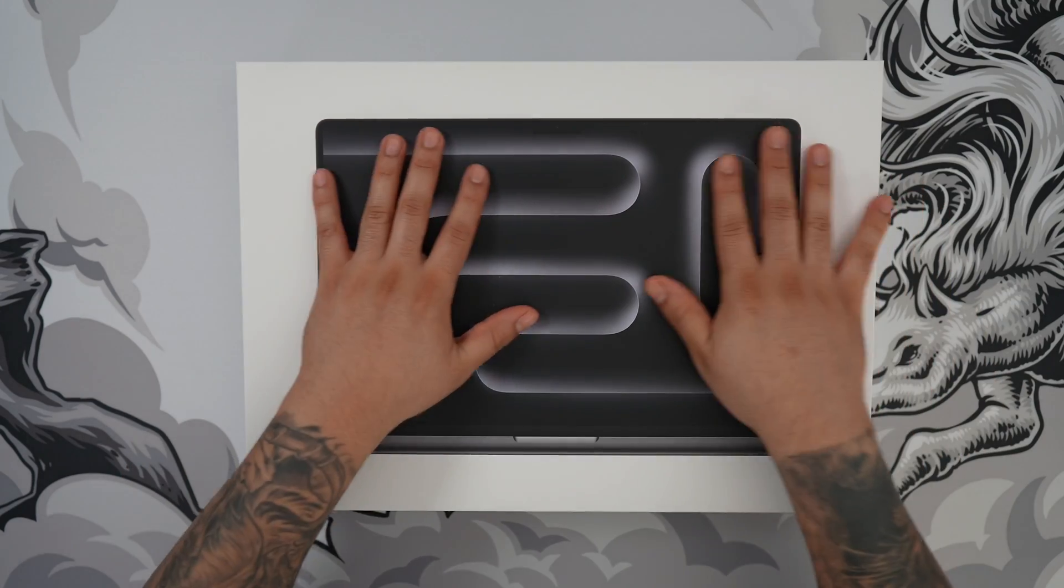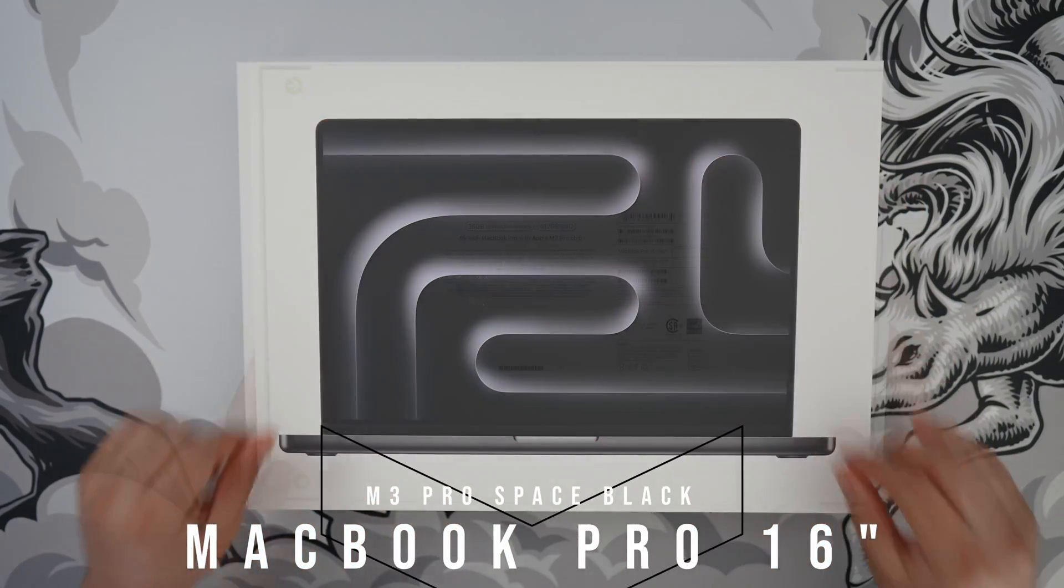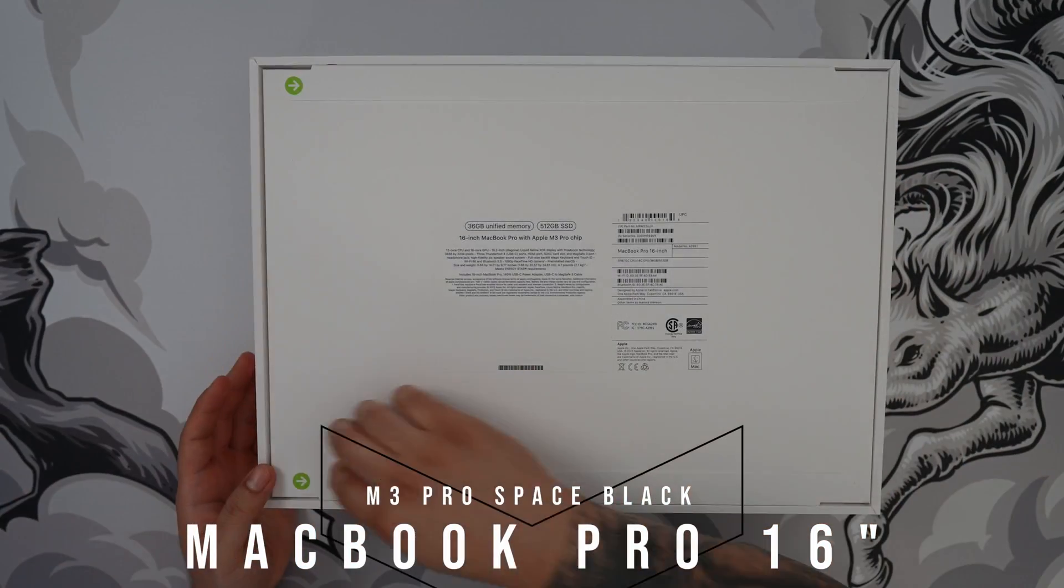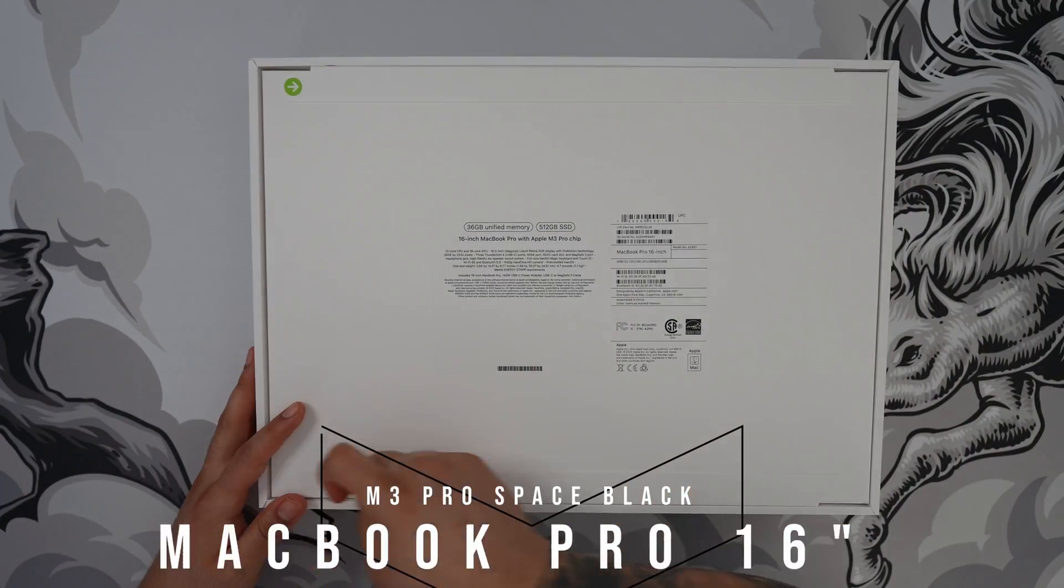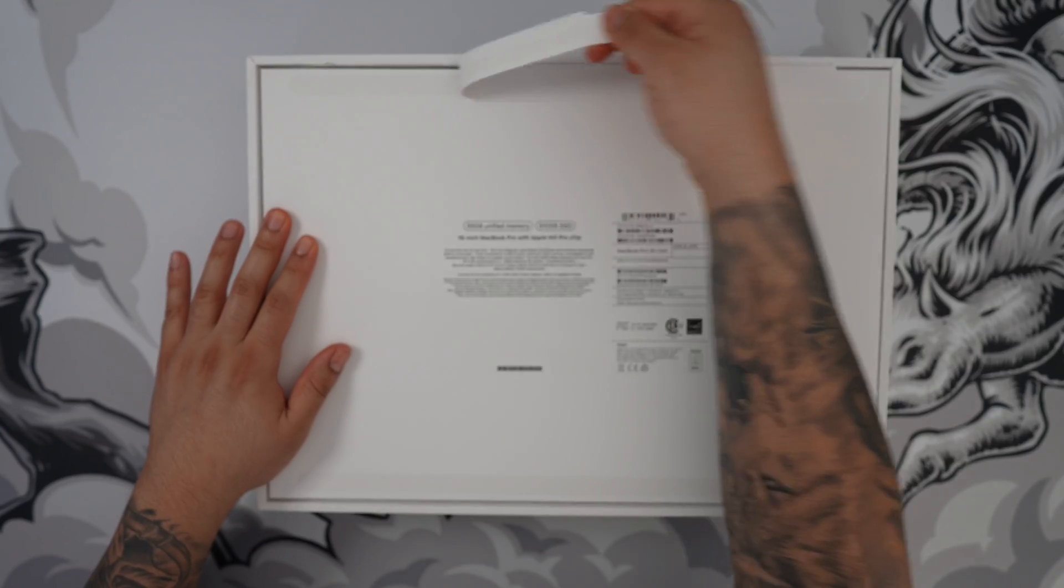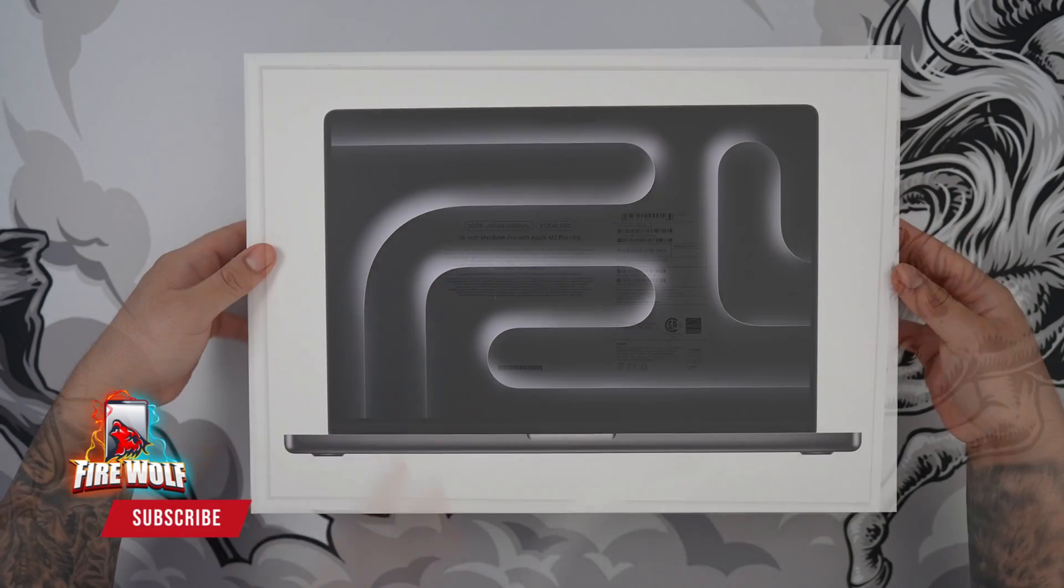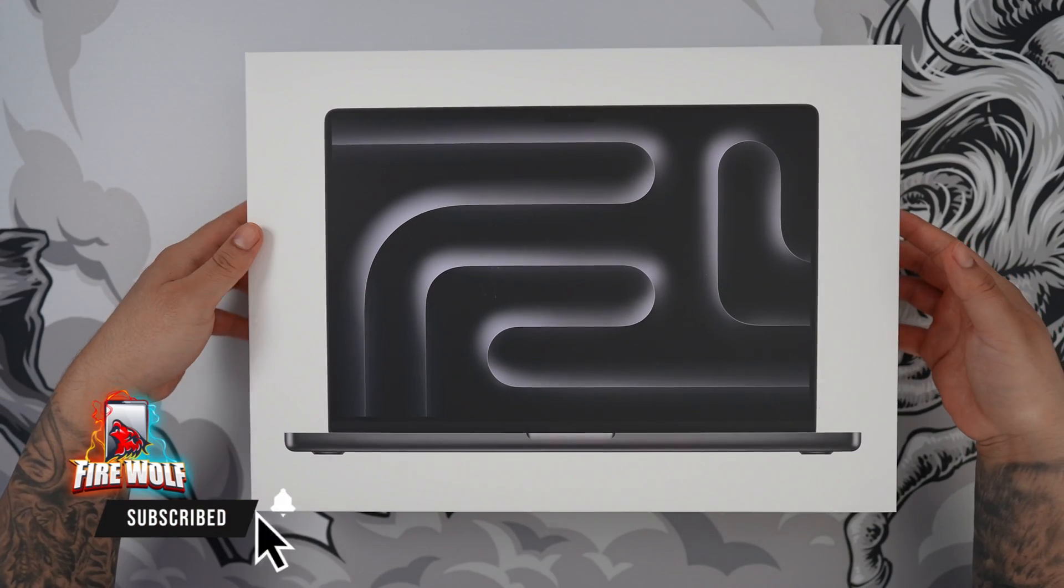Let's unbox the new M3 Pro MacBook Pro 16-inch in this beautiful space black color. I can't wait to see that awesome wallpaper when I first start it up.